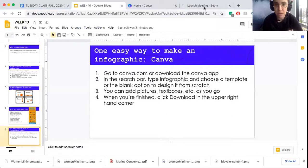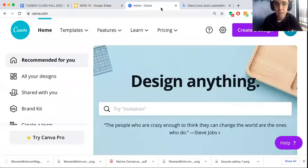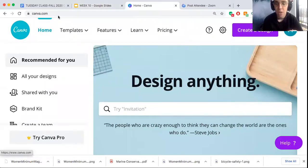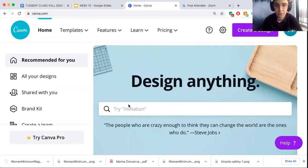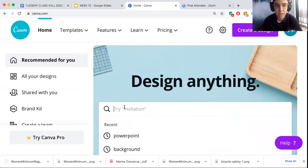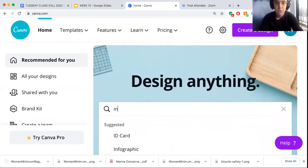I want to show you a little bit about how to use Canva to make an infographic because they make it really easy. I'm on canva.com right now. You can also download the app for Canva if you want to do that instead. I've linked up my Gmail to it so that it saves what I make, but in the search bar I type in infographic.